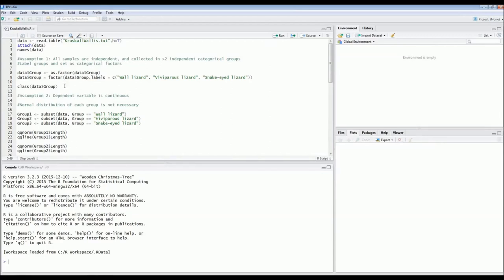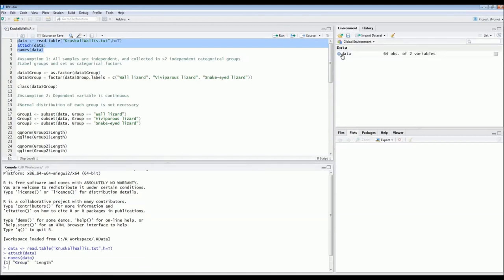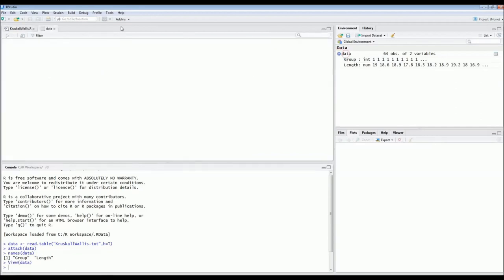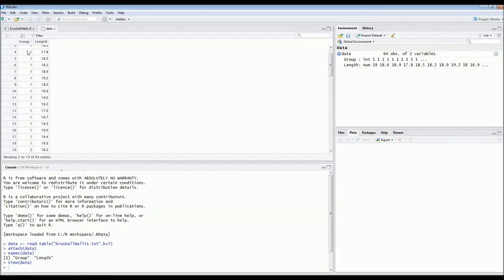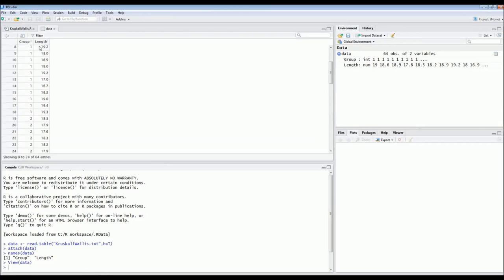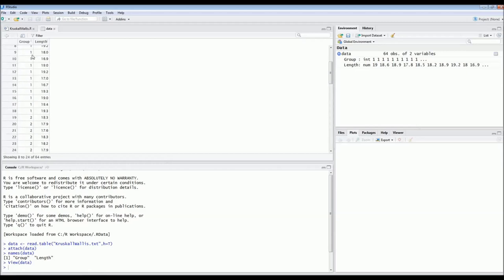We have captured multiple individuals from each of the three groups — species one, species two, and species three — and recorded the lengths in centimeters for each individual across these three groups.